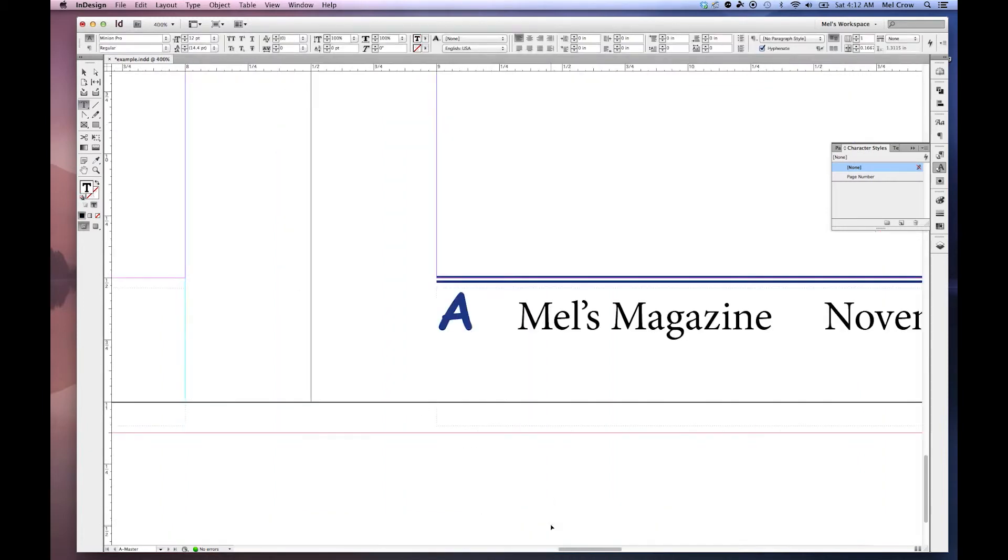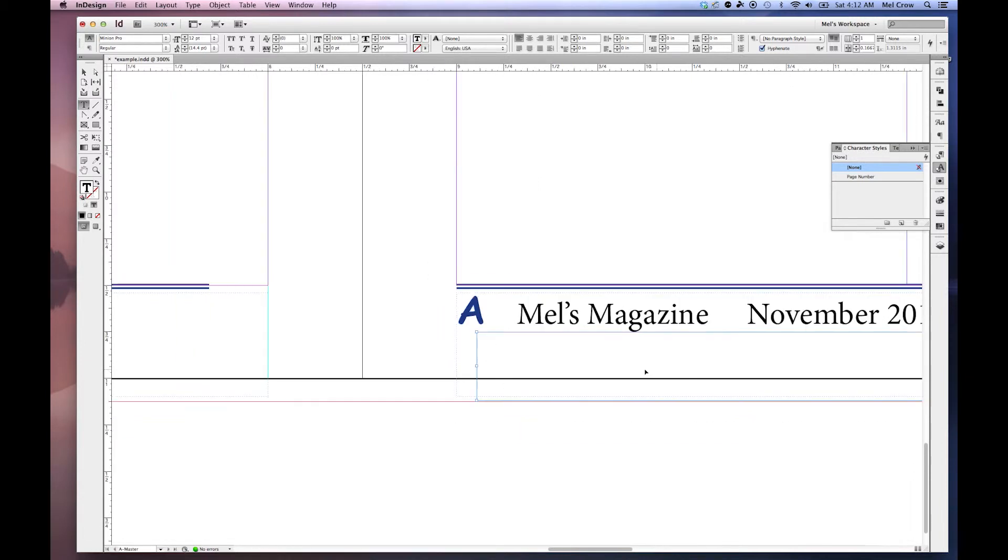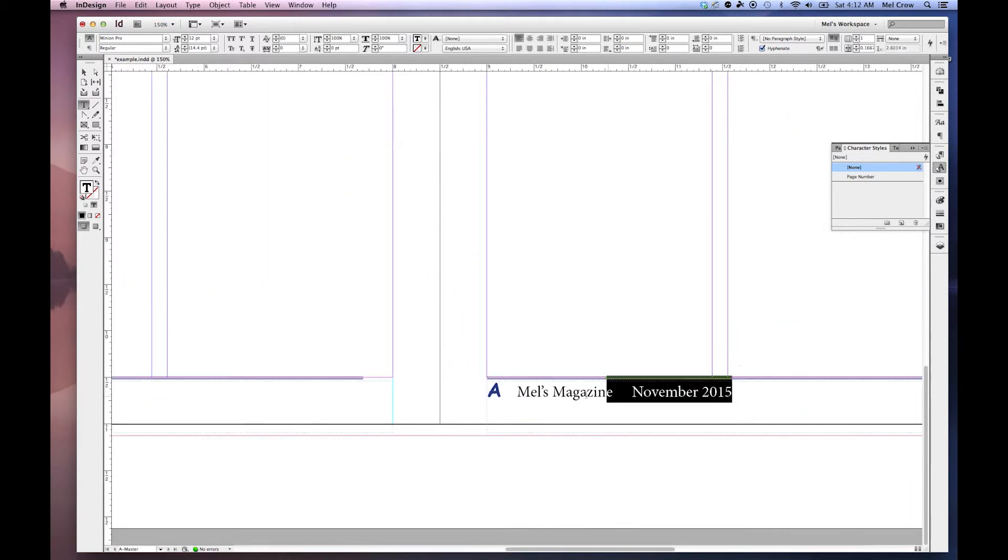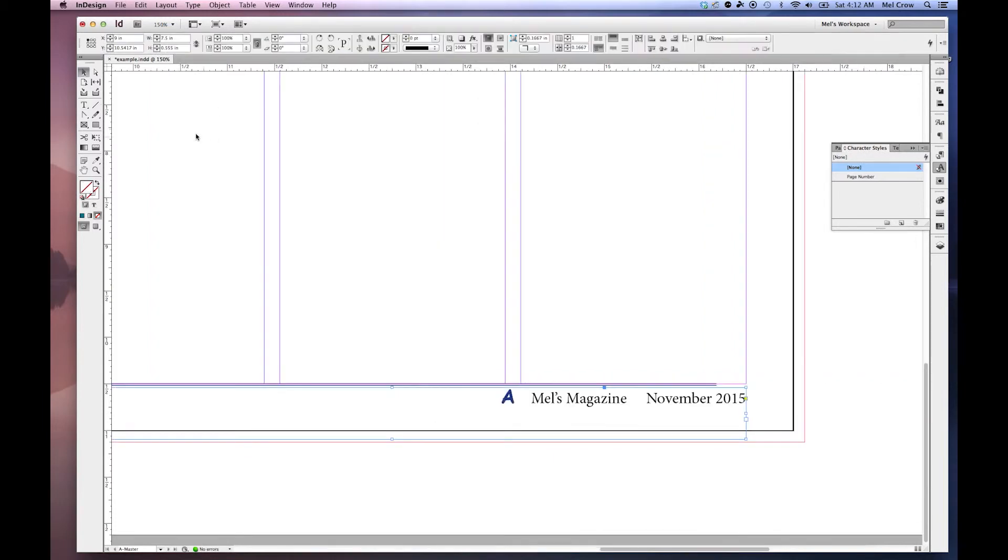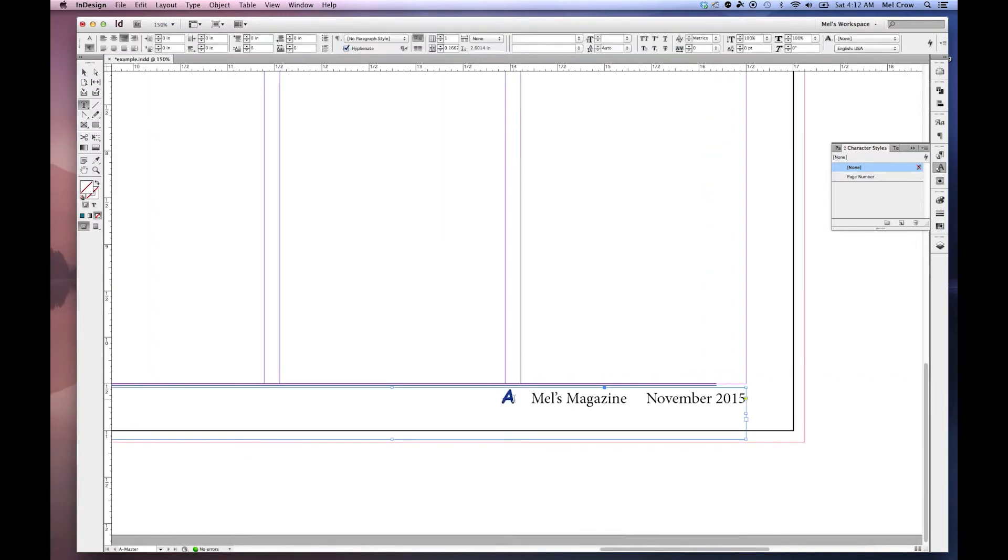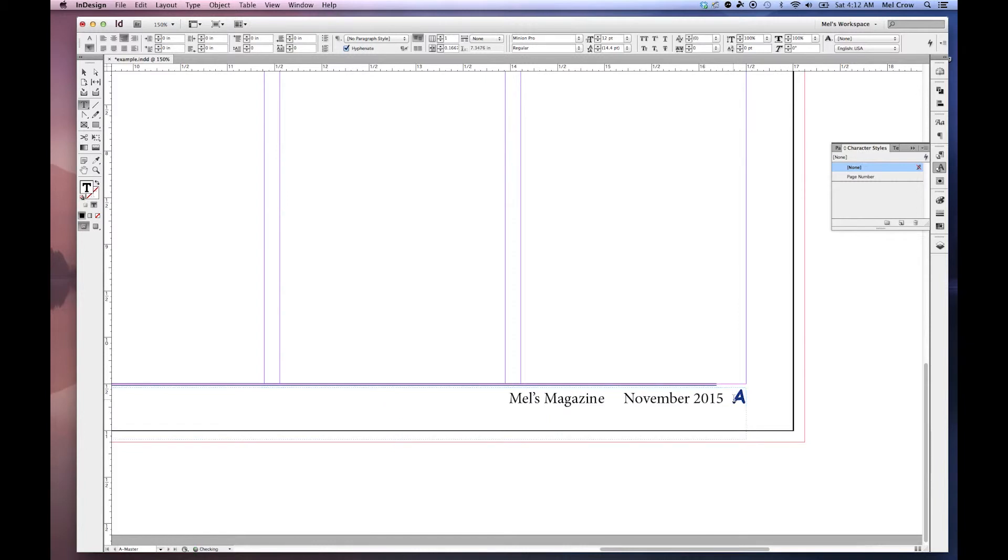And I can click in here. Command 4 to go to 400%. A little too close. Let's zoom out. I'm going to select all this. Now I'm going to change my justification to the right. And then I just have to do a little bit of rearranging. Cut that. Command Shift N.